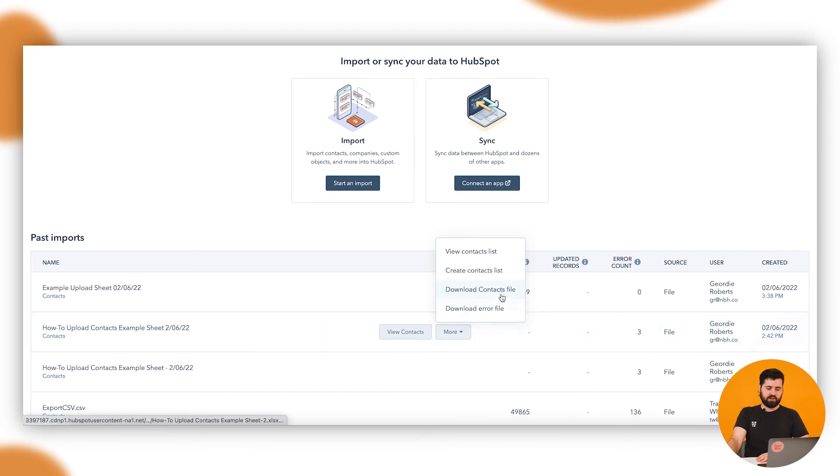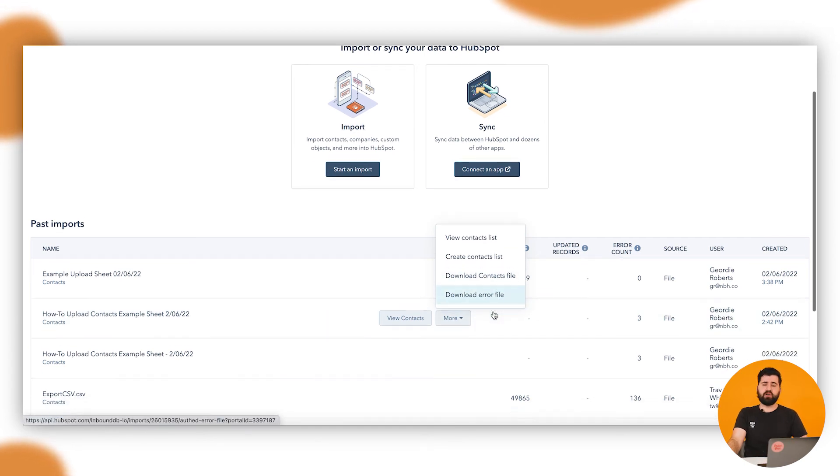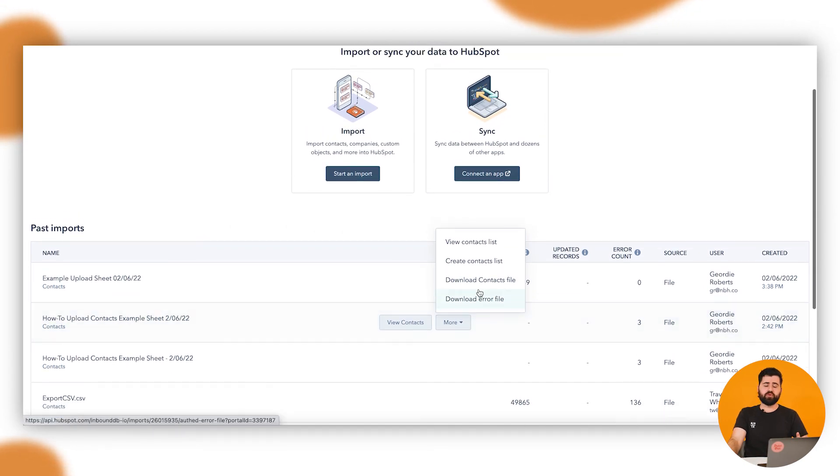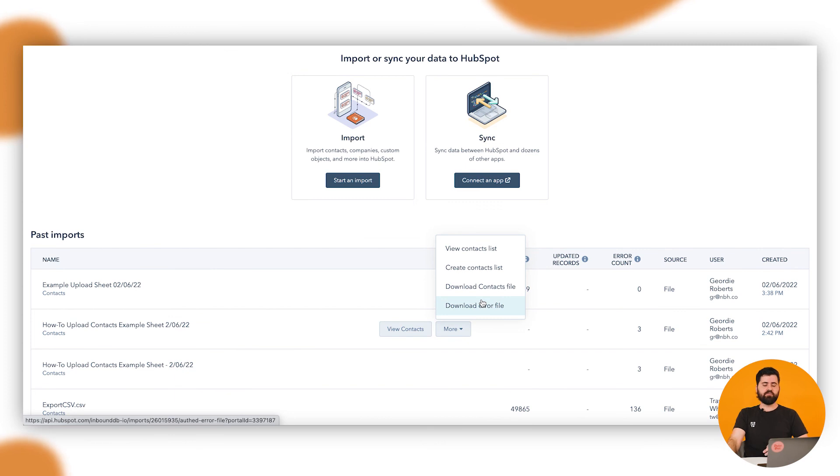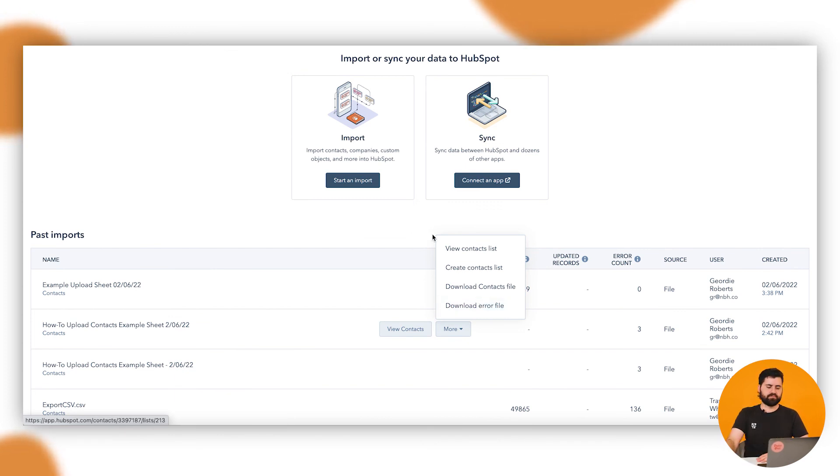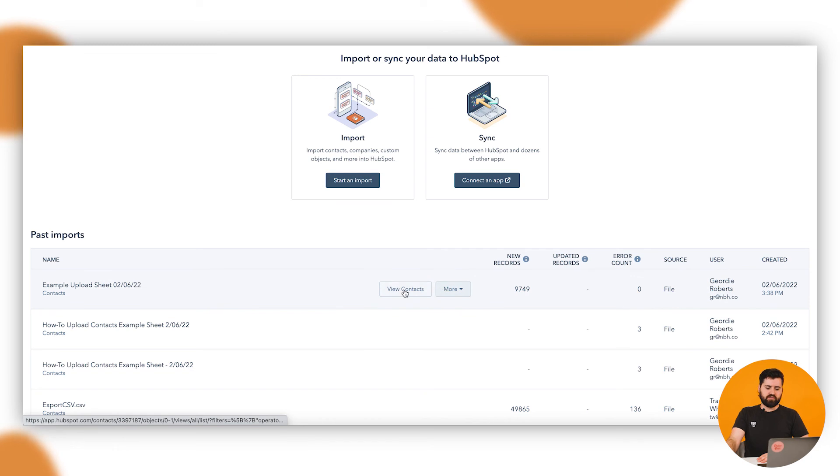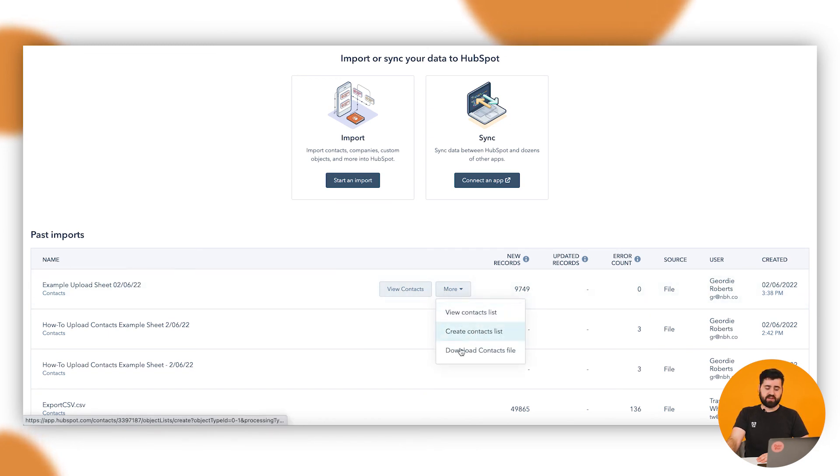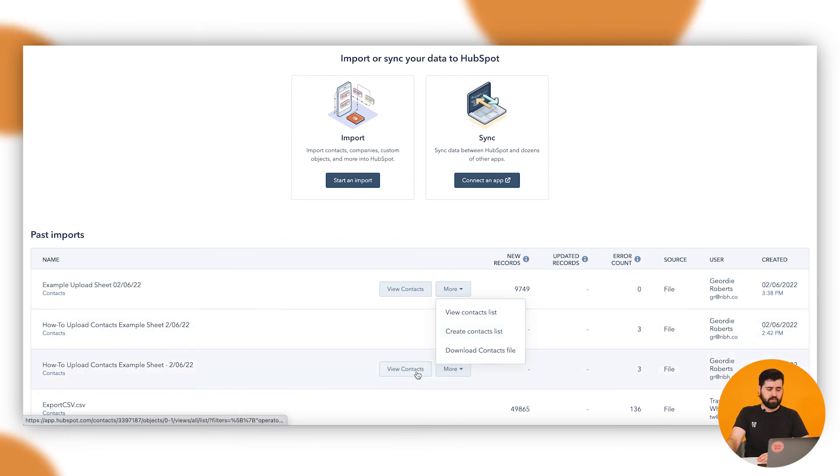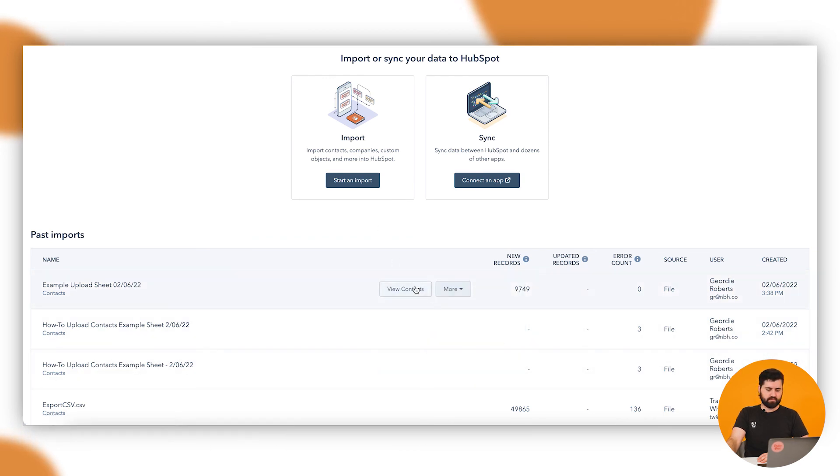If I click on more and then go download error file, you'll get a file that'll actually tell you what those errors are. You can fix those errors and then re-upload that file in. Alternatively here, you can go view contacts, view that contacts list, or create a list based on these people or for previous ones and go create list. What I'm going to do here is view contacts.